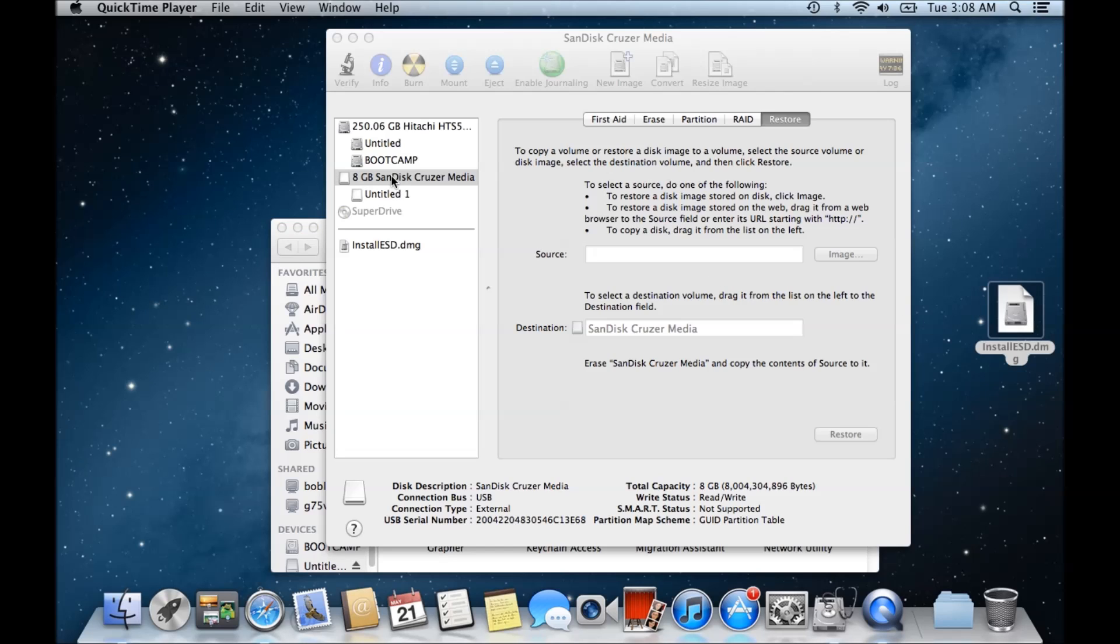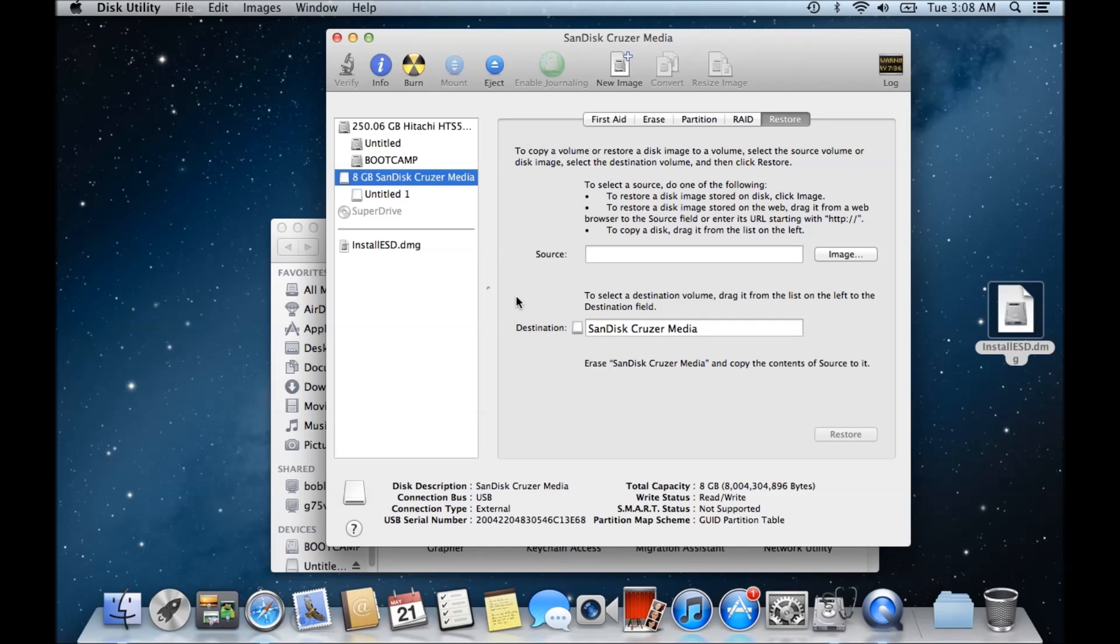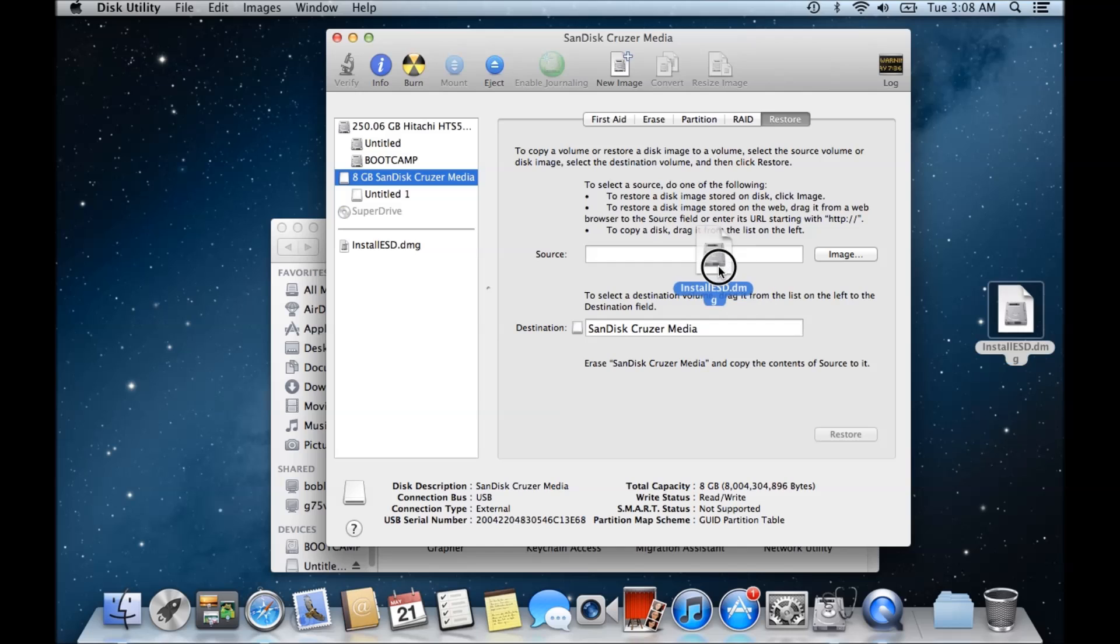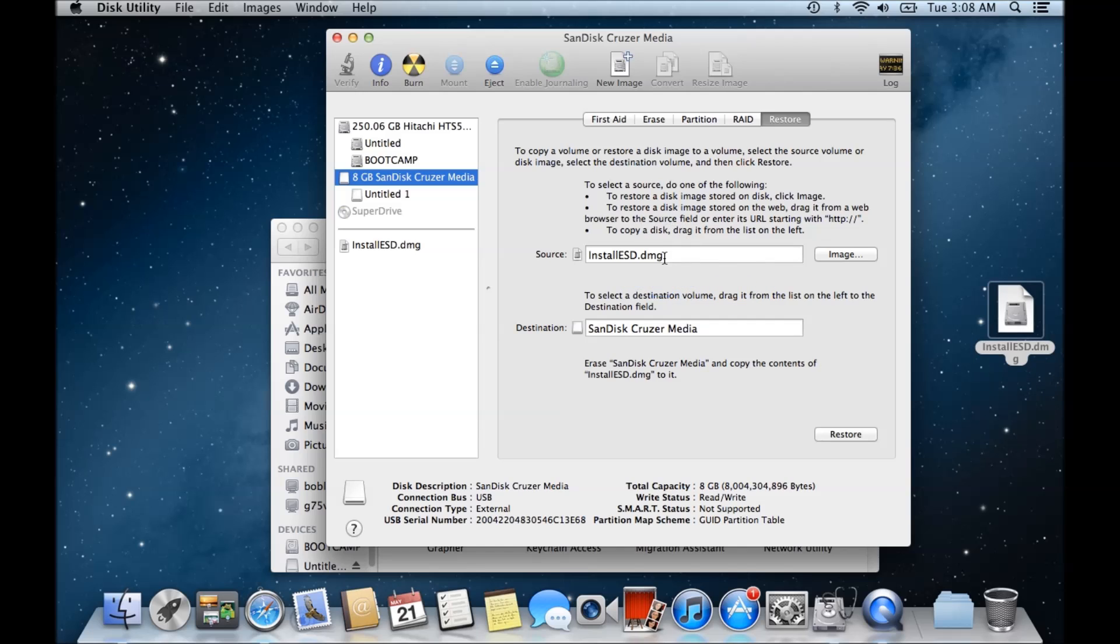Okay guys, so I'll just show you quickly what happens when we go in here. This might be a small mistake some of you guys out there are making. You drag the source image in here and this has all our files for the OS X disk on there, then we drag our cruiser down here.